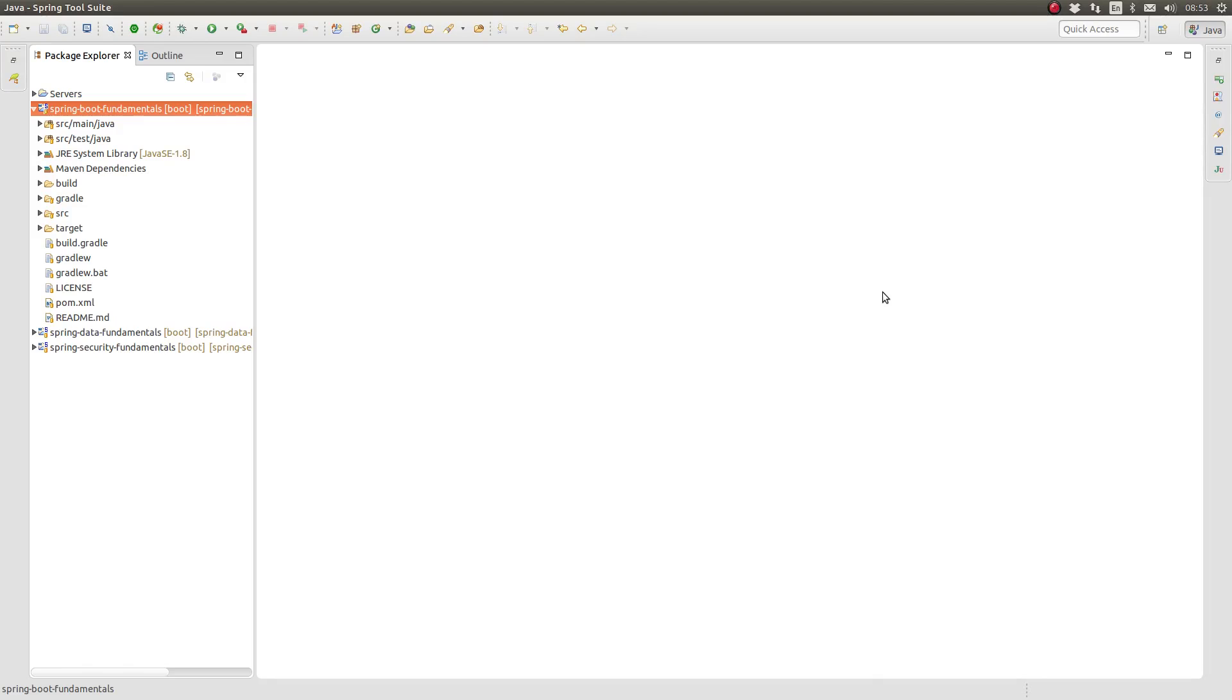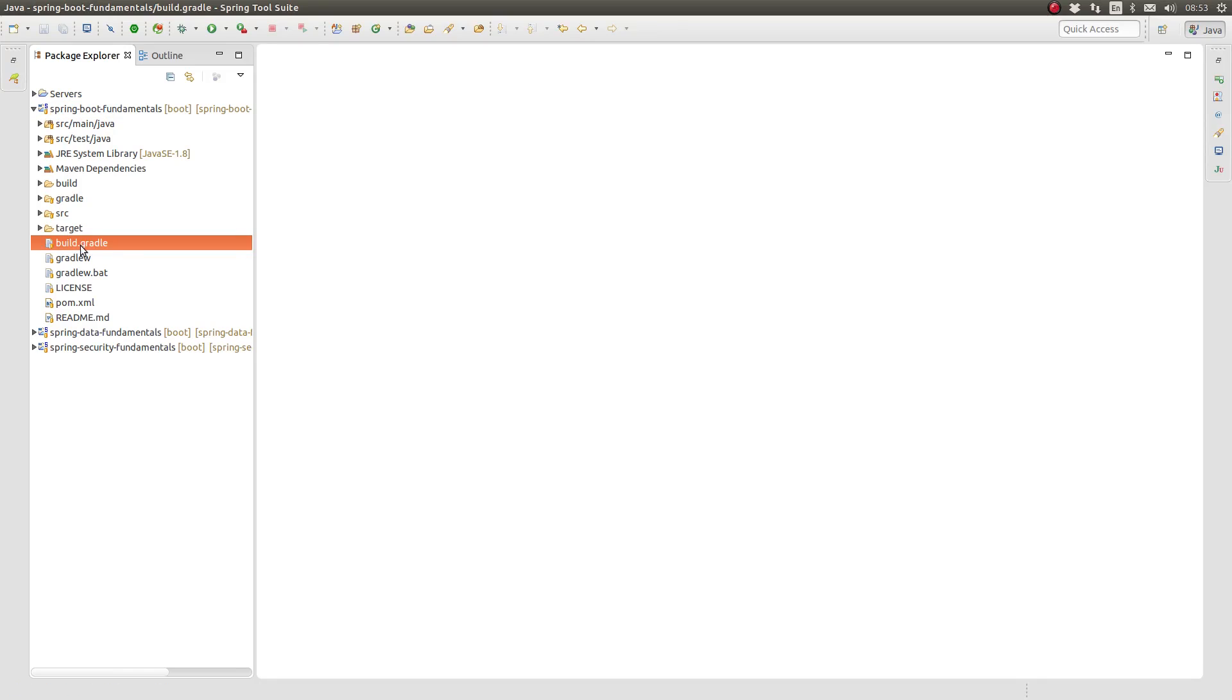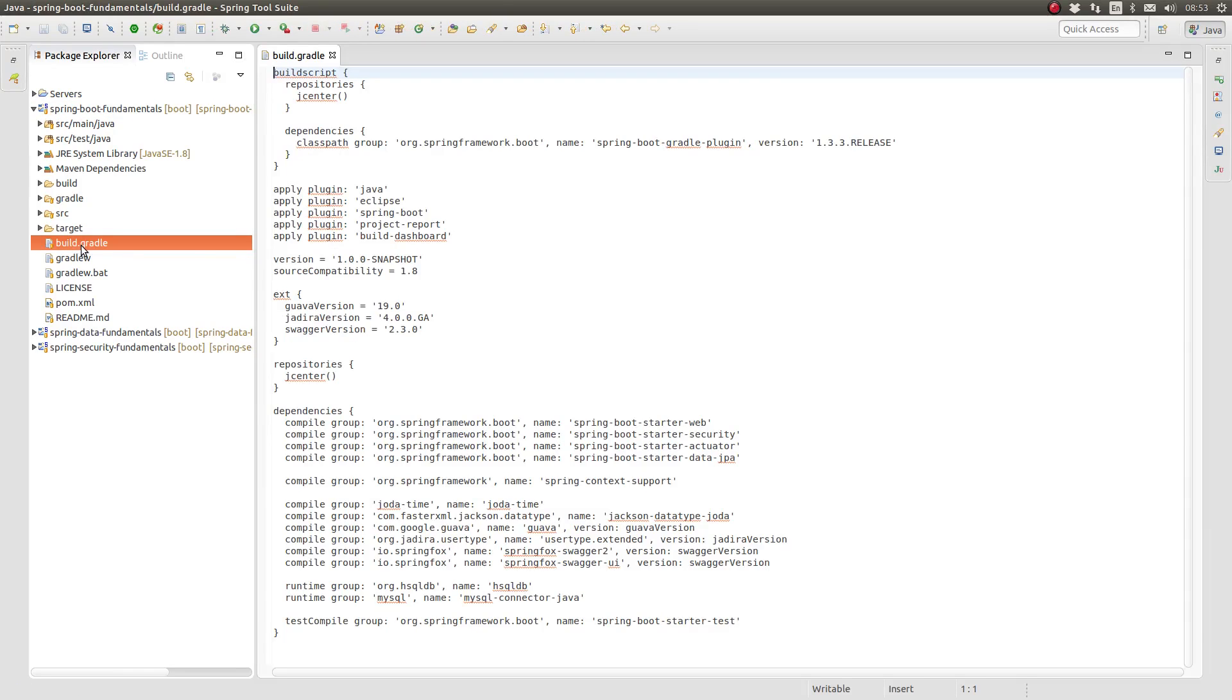I've opened the Greeting Web Services project in the Spring Tool Suite, or STS. Open the build.gradle file located in the project base directory.